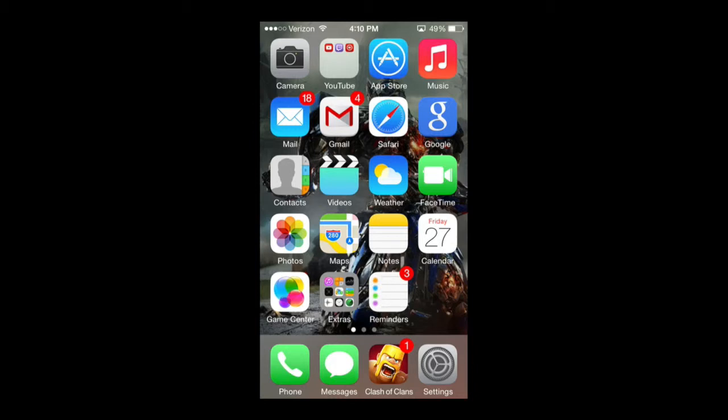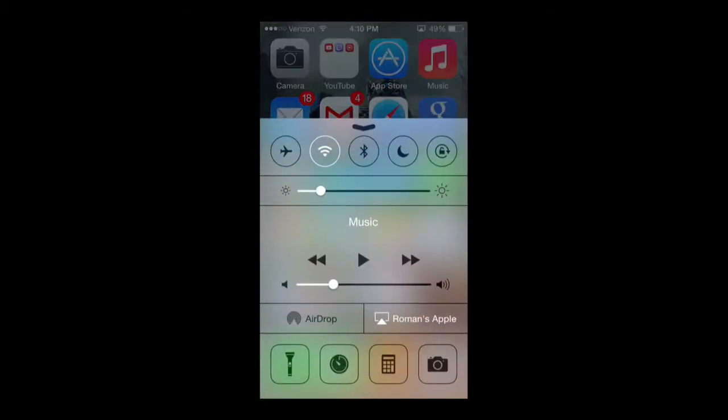To bring up the Control Center from your home button, swipe up and you'll have your Control Center. Like I said in the previous tutorial, you can bring this up within any app, anywhere. Really quick access keys within your iPhone right here at Control Center.